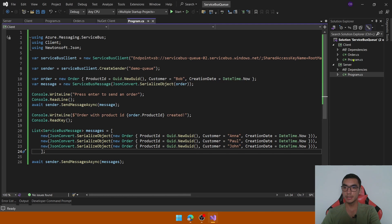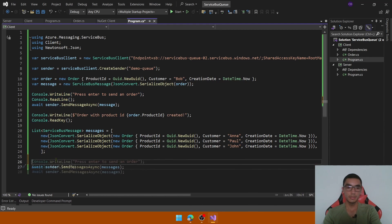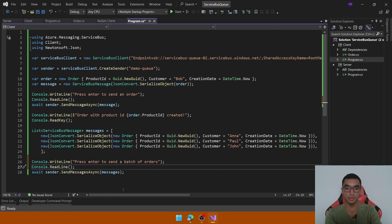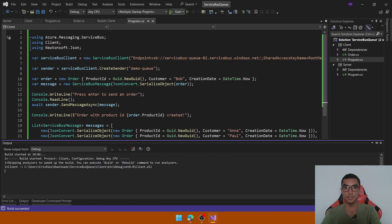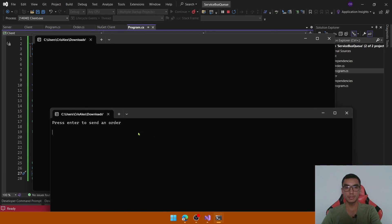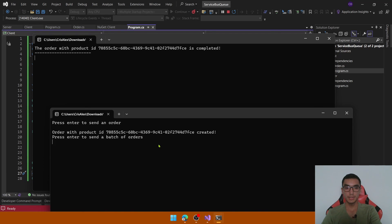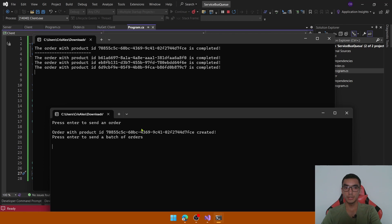On the client side, add two console lines: 'Press Enter to send a batch of orders' and Console.ReadLine(). Move Console.ReadKey() to the bottom. Start the application, press Enter to send a single order — it's been processed. Now press Enter again to send multiple orders, and as you can see, the server is processing a batch of orders from the queue and all messages are completed.